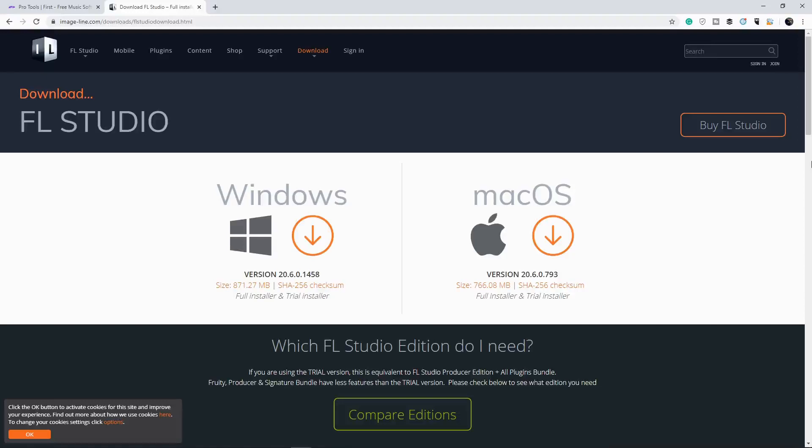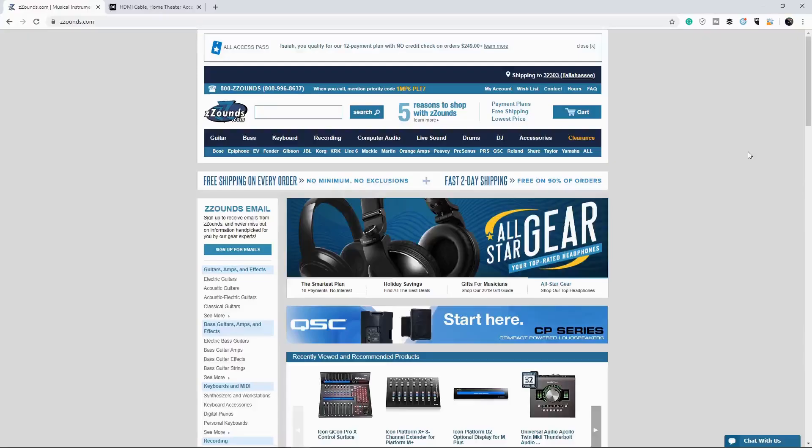So, those are two free options. Like I said, there are other options. You can't ask for any better dolls, in my opinion. Moving on, we're gonna get an audio interface now.